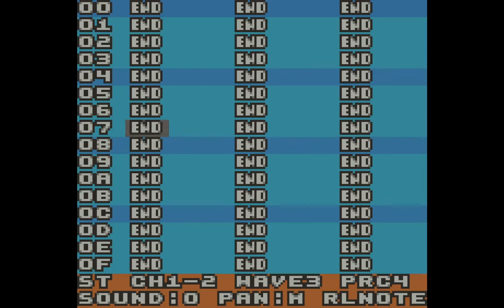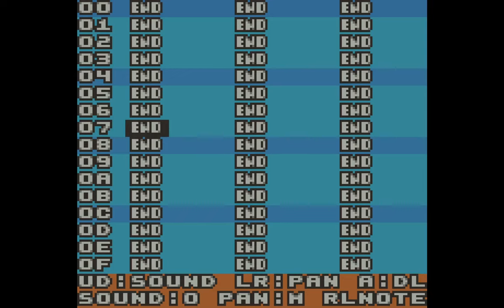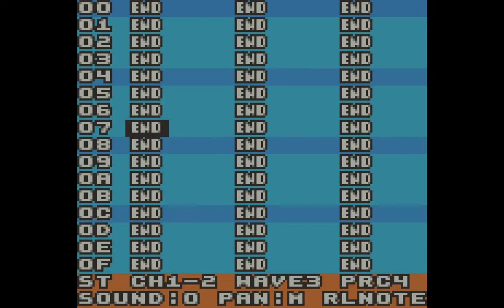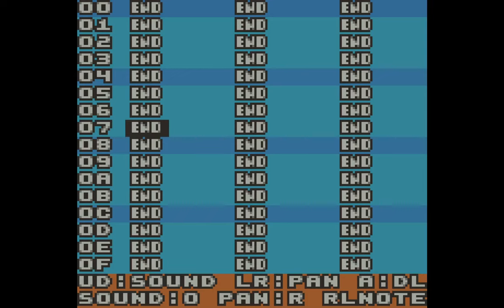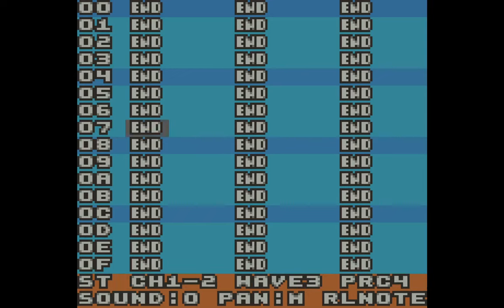Pressing A and B will never cause any change in the software by themselves. You always have to press different keys together to actually change something. If I hold B, it'll give me a list of what I can do. It says if I press B and then up and down, I can change what sound I'm working on — there are 16 total, cycling from zero up to F and back. I can also hold B and press left or right to change how the sound will pan. By default it's in the middle, but I can pan it to the left or right speaker when using headphones.